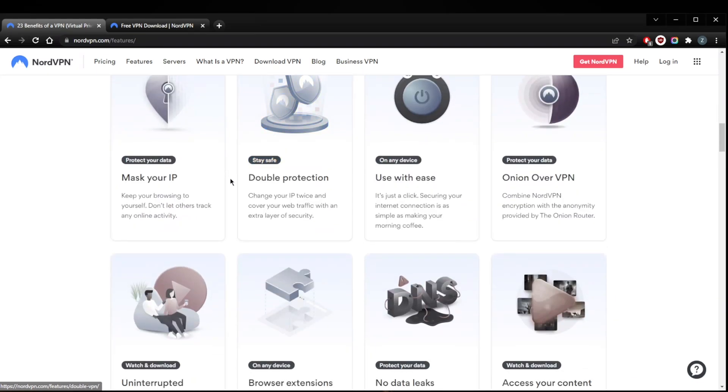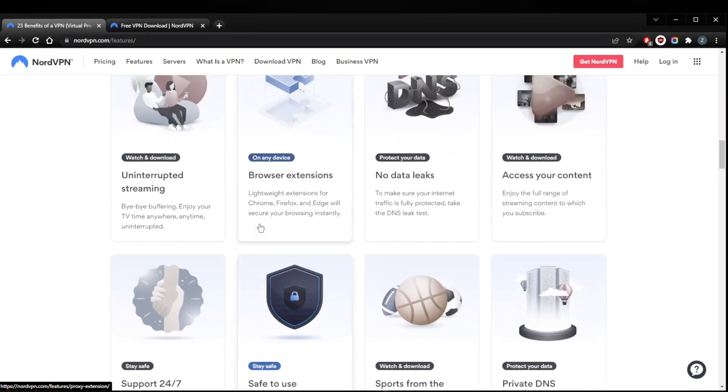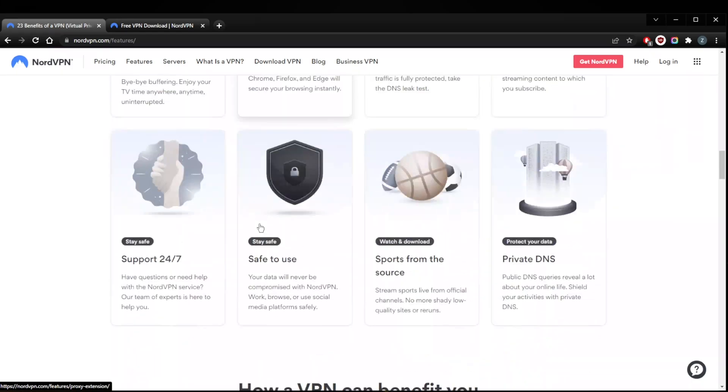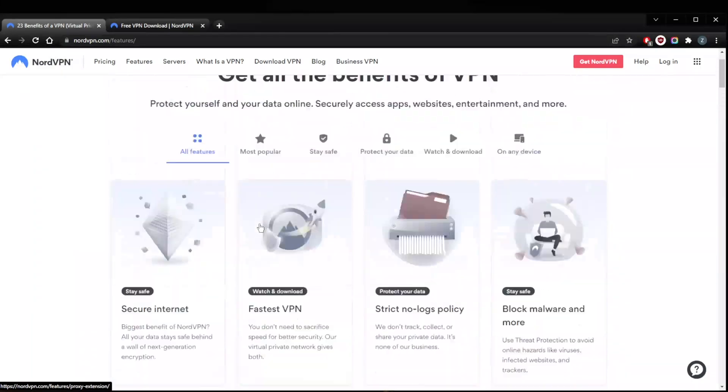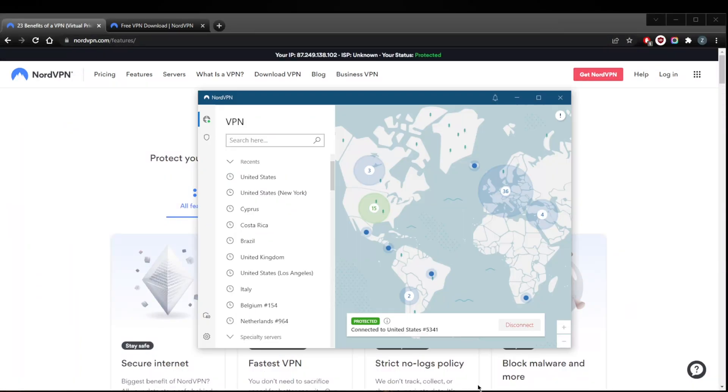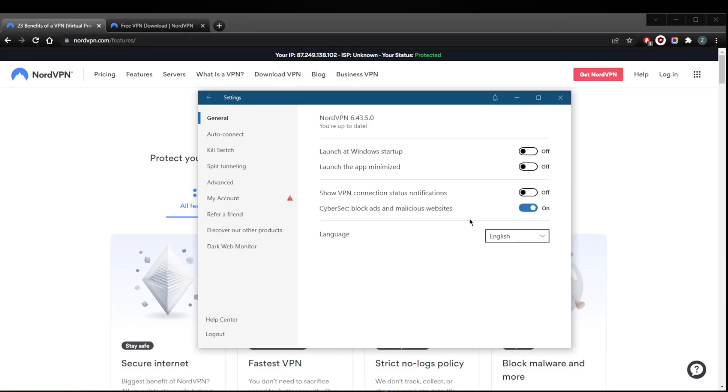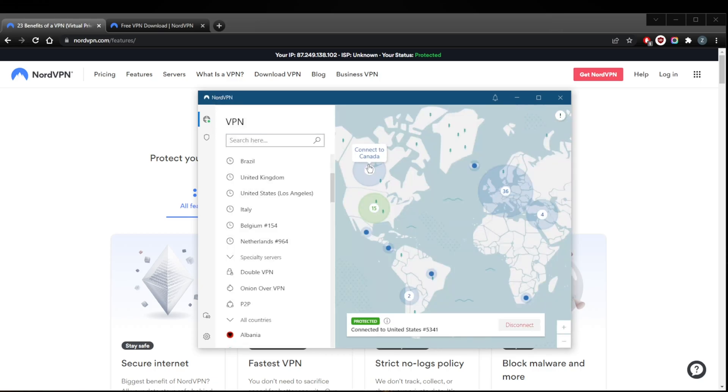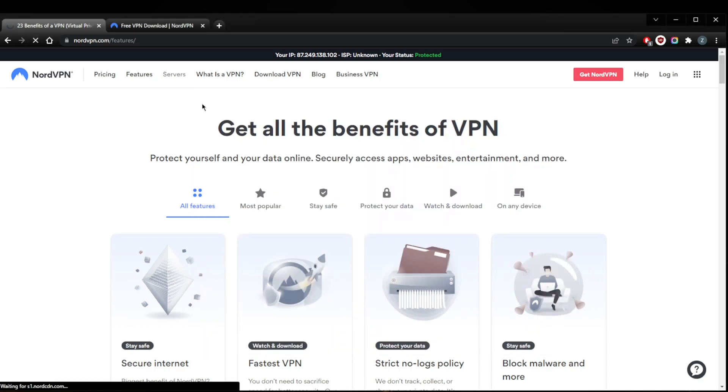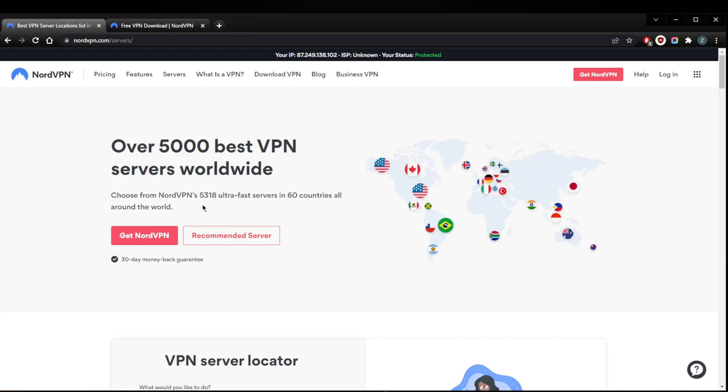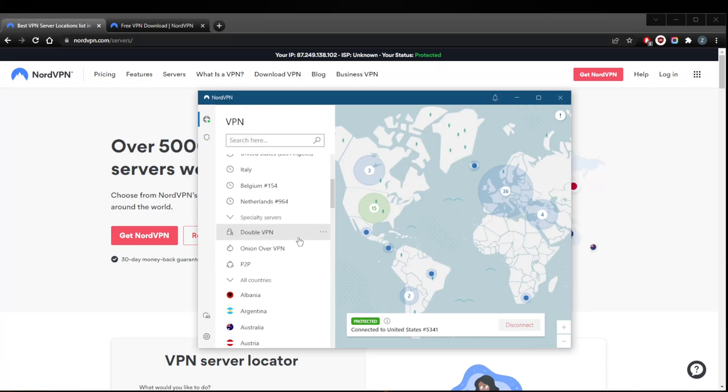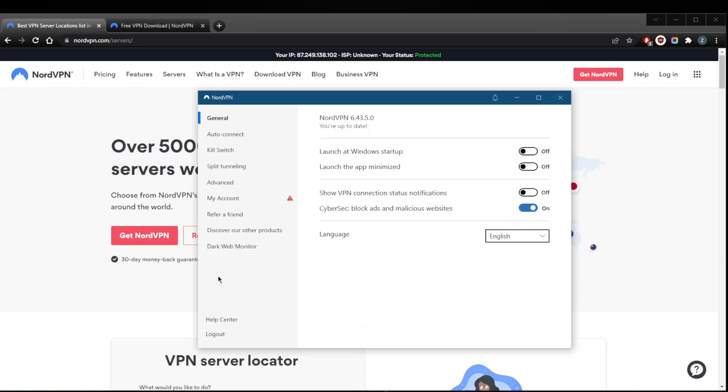There are plenty of features within NordVPN. You've got here in the application, specialty servers, the ad blocker right here CyberSec. You've got over 5,300 servers in 60 countries, and they're constantly updating. You can check the servers, so you've got over 5,300 servers in 60 countries, and you have a bunch of specialty servers.